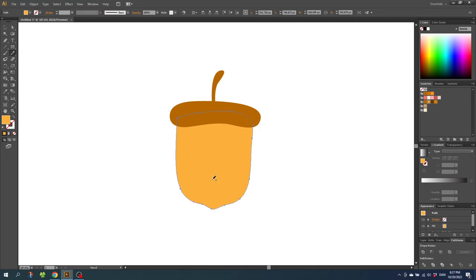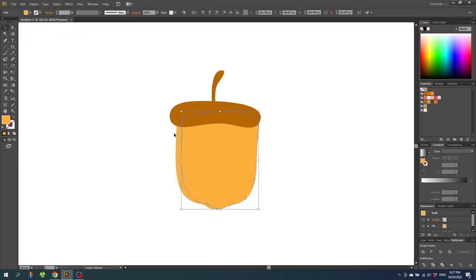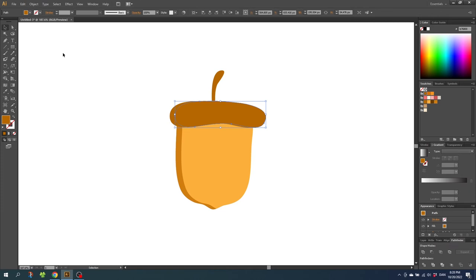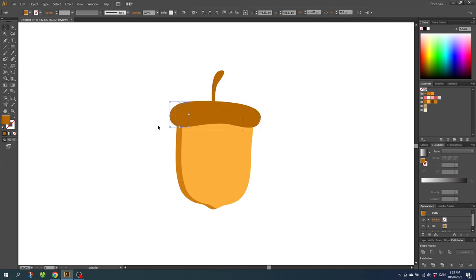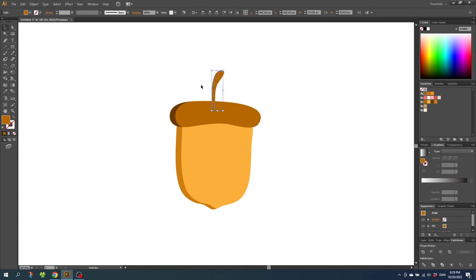Now let's do the shadows using the exact same technique as with the other objects — I will fast forward. For the acorn shadow, I'm using this dark brown color. For the shadow of the head, I'm using the darkest brown color. And for the shadow of the stem, I'm using the darkest brown color once again.